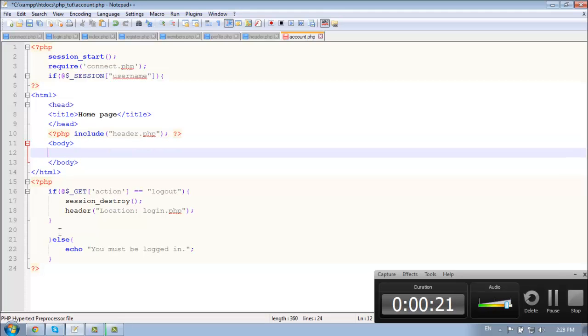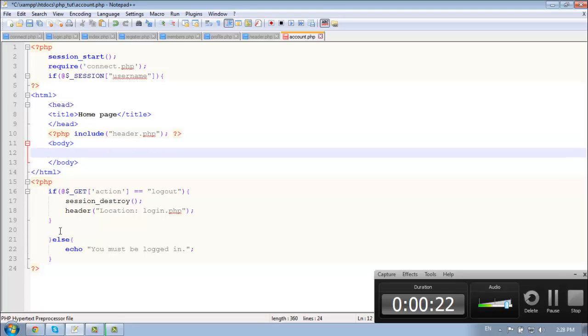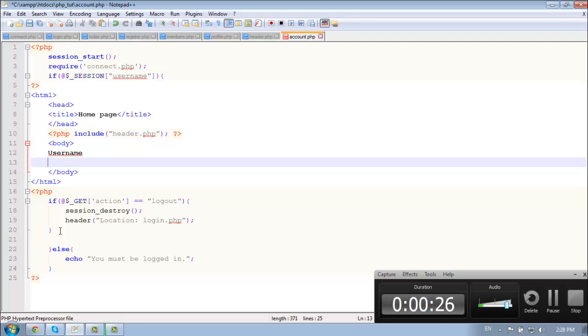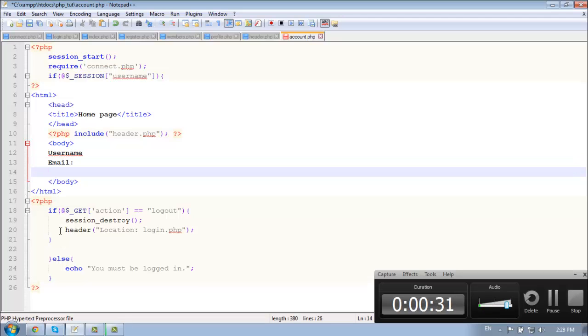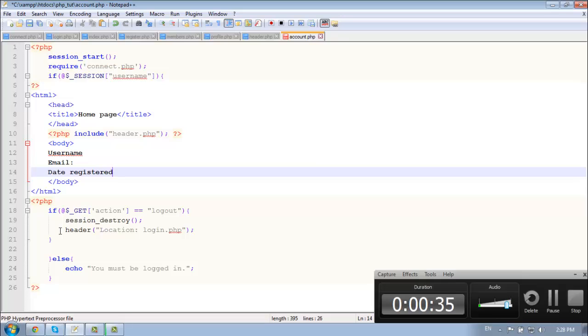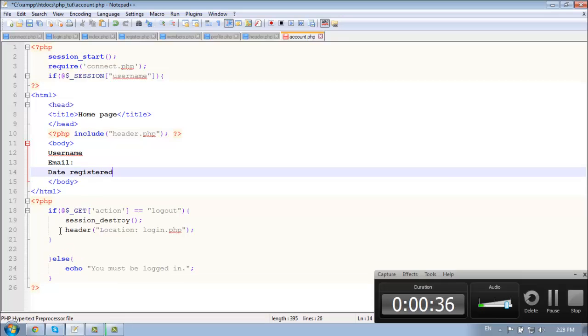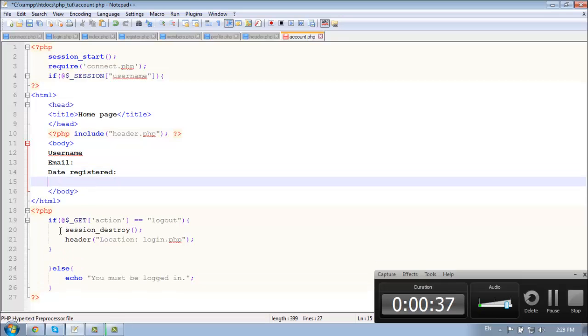So here let's get started. Let's say we want our username, our password, our email, our date registered. What else?